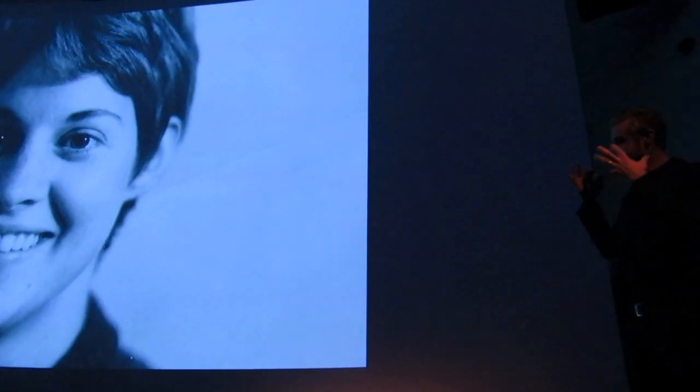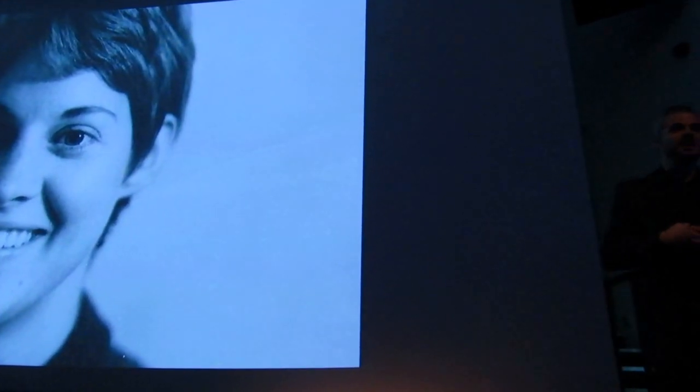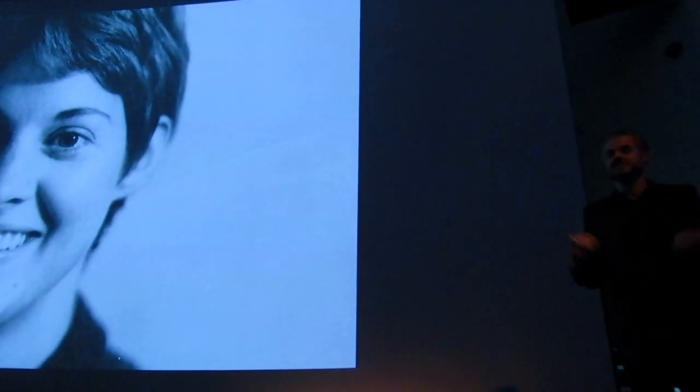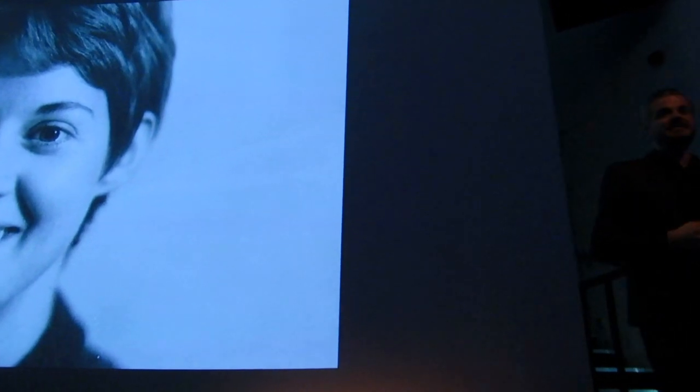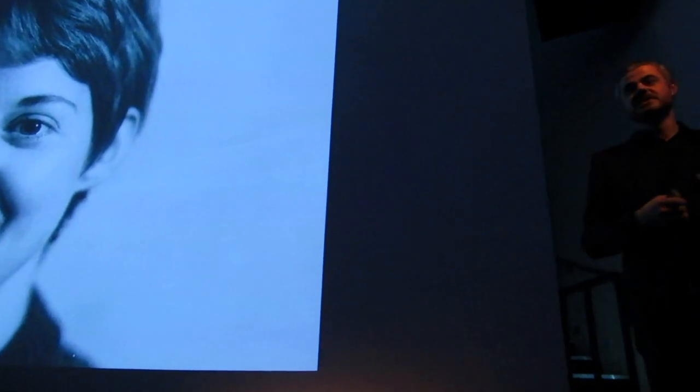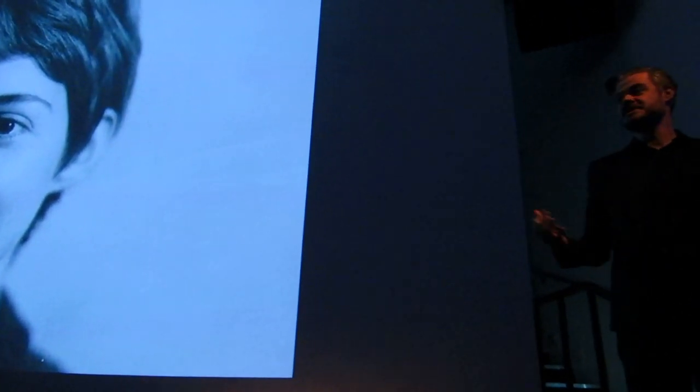And this house that we had moved into, unbeknownst to our family, had a carbon monoxide gas leak. So we move into this house. Mom starts fixing it up, specifically the basement. And she starts to die.